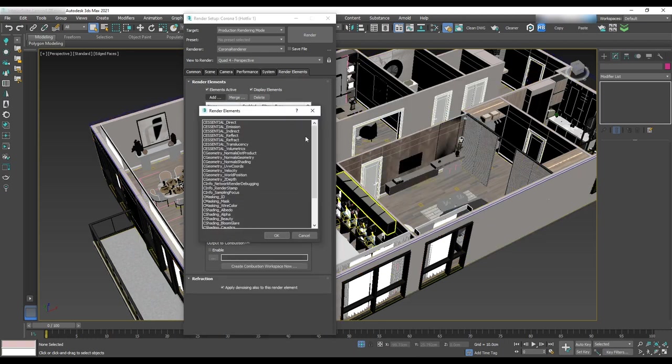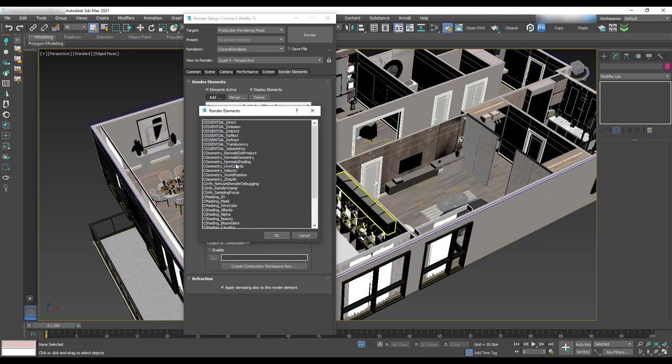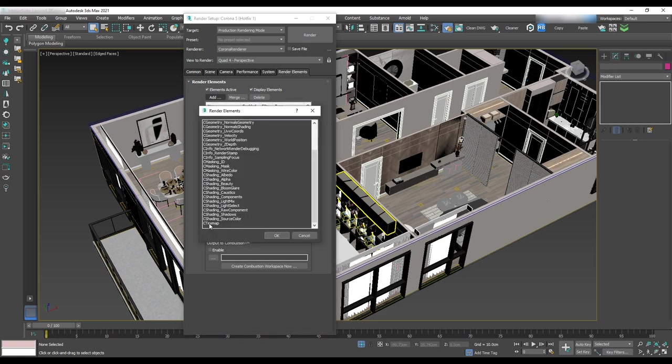See masking wire color to have access to the object when we want to select them in the post-production. See text map to add more shadow on the corners and we have to add AO map in the material tab.